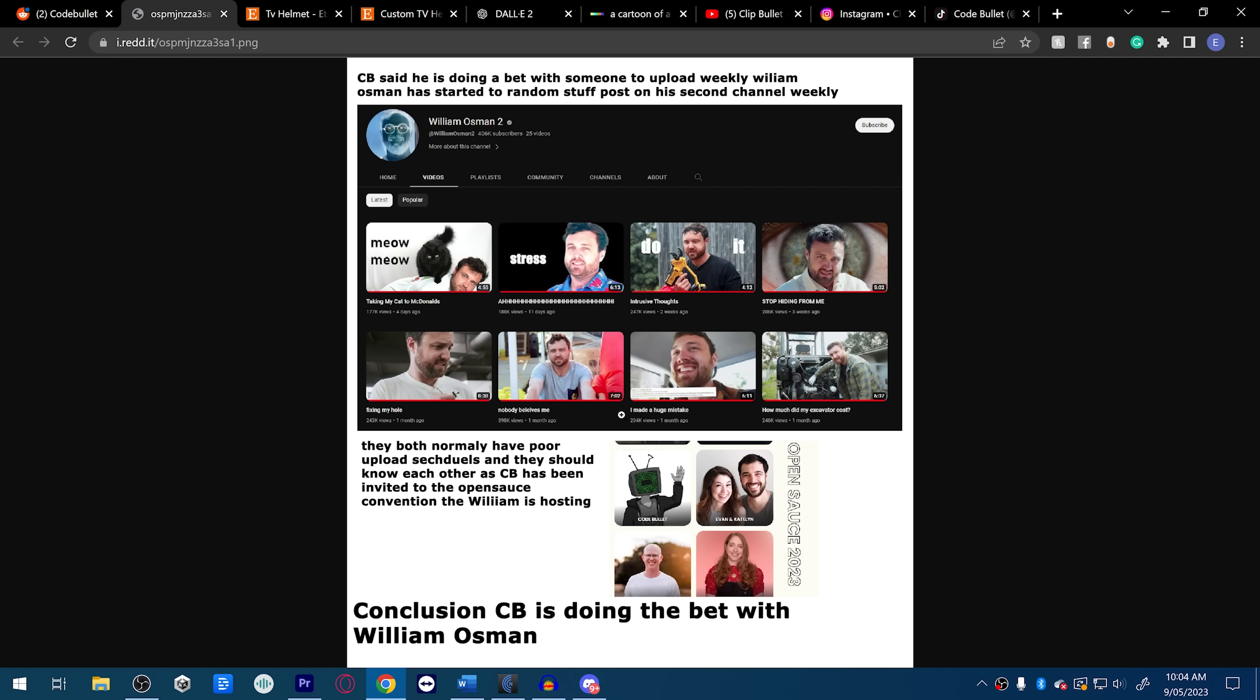I think I figured out who the bet is with. Oh, CB said he's doing... it's like a conspiracy theory poster. CB said he's doing a bet with someone to upload weekly, this is true, I did say this. William Osman has started to post on his second channel weekly, this is also true. They both normally have poor upload schedules, that's also true. And they should know each other as CB has been invited to Open Source convention that William is hosting, this is also true. Conclusion: CB is doing the bet with William Osman. Look, you can't infer that, okay? I can neither confirm nor deny. It must just be a coincidence. All right, moving on. Let's not think about this. Don't worry about it.